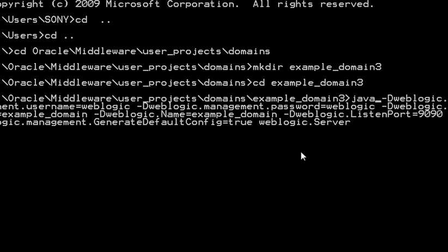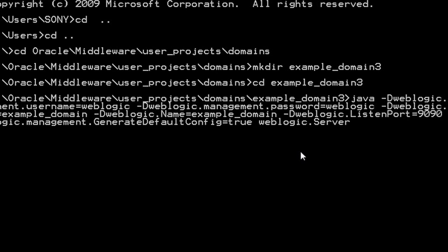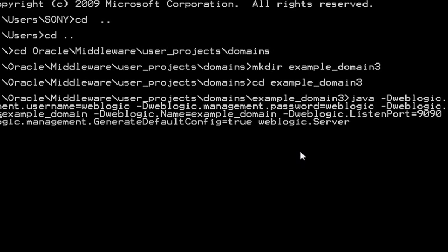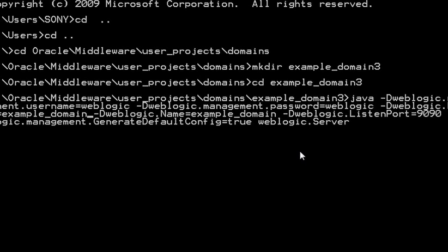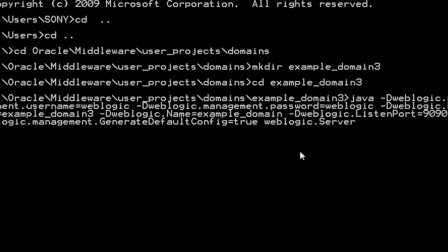The first thing is your username and password. This domain hyphen weblogic.domain must match the created directory, so I am adding 3 to it. So this is just a name for your domain and the listening port, which I am changing to 9060.